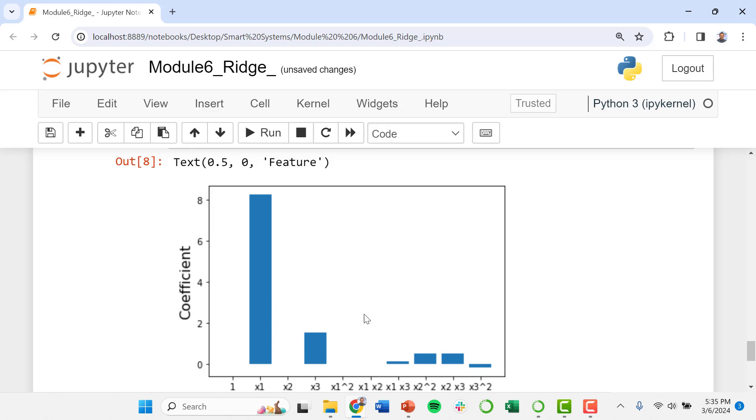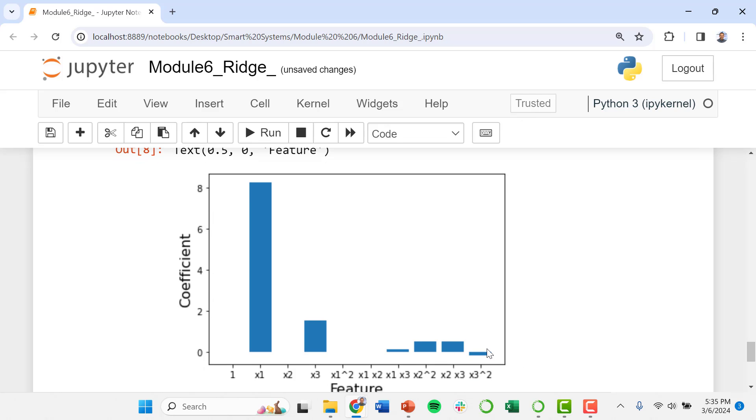We may only need maybe these top four parameters: x1, x3, x2 squared, and then x2 times x3. And the others seem less significant and maybe we could drop those.